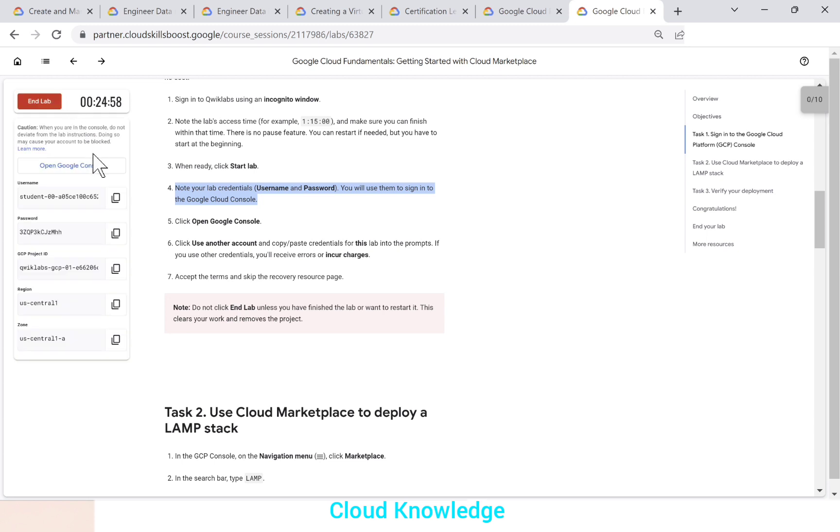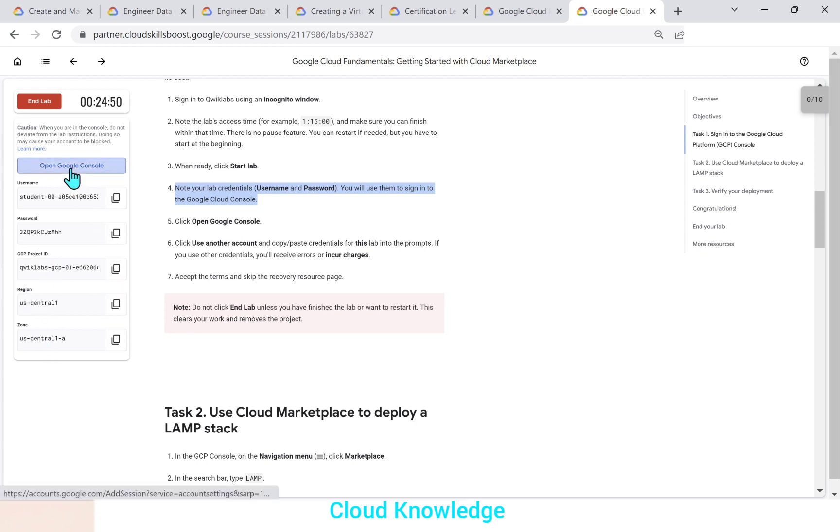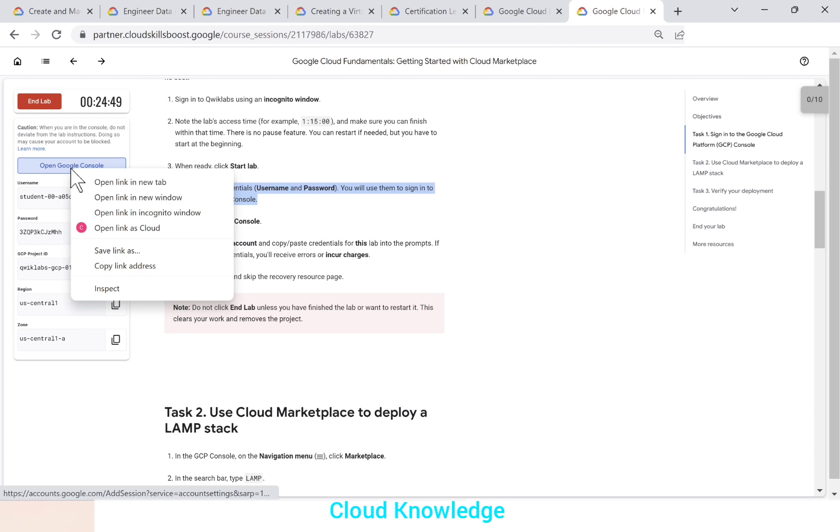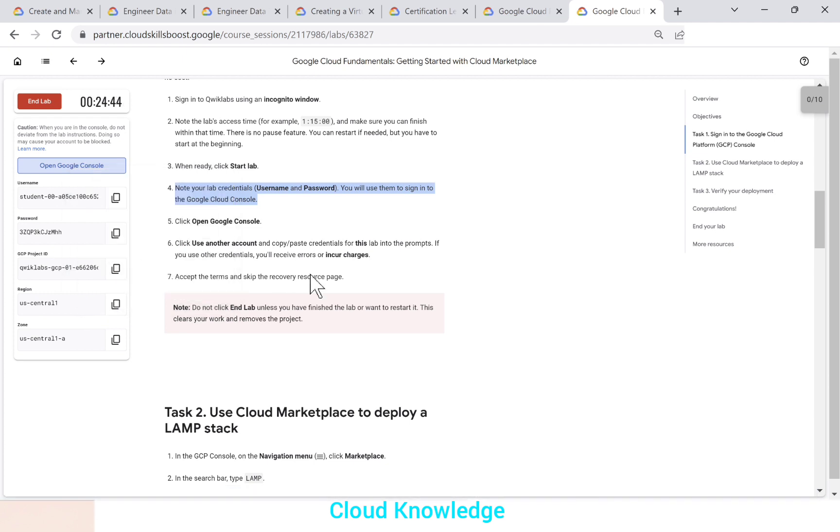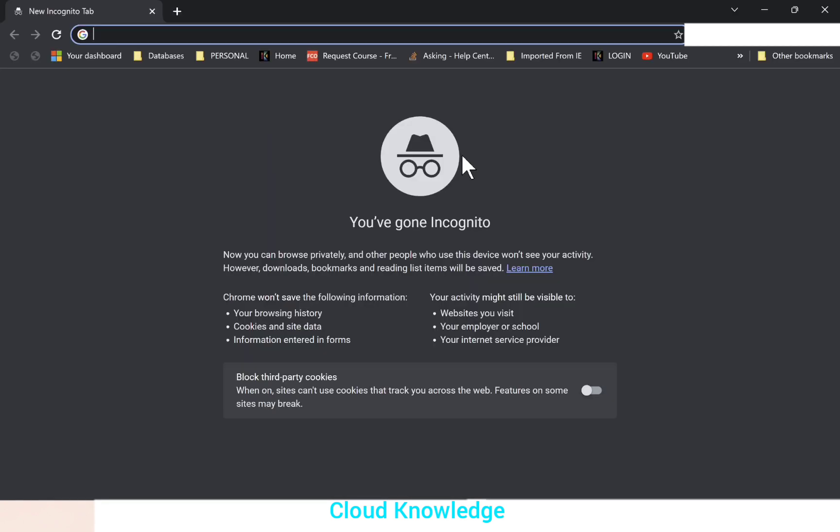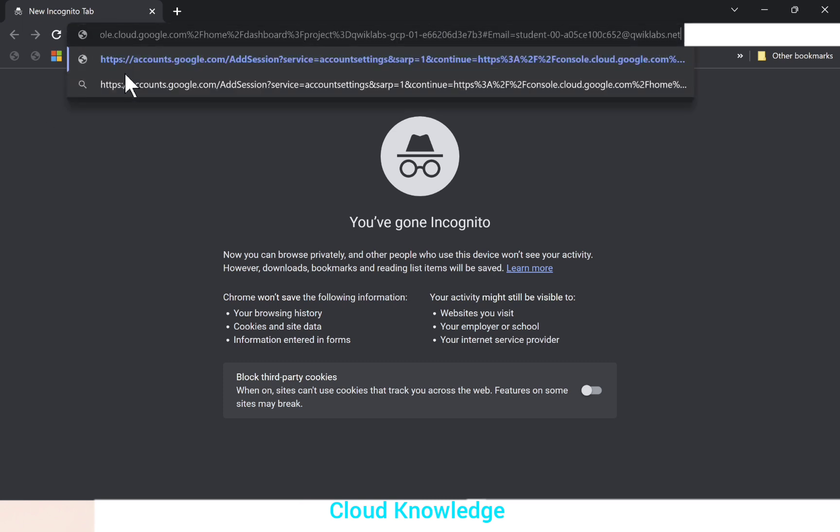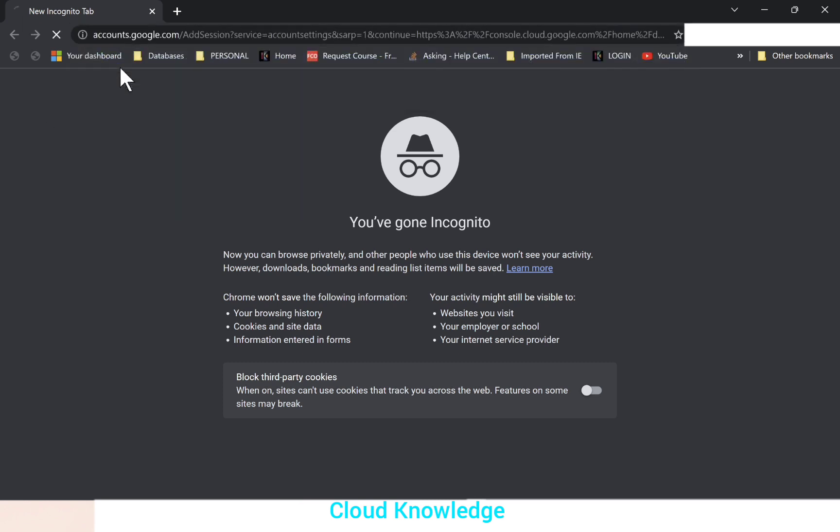So here it's written username, password is given to us, project ID, region and zone. So here is the open Google cloud console. So here we'll right click and we'll copy the link address. Why we are copying? Why we are not directly opening? Because we want to open it in incognito window. So here in the incognito window, we'll paste the link.